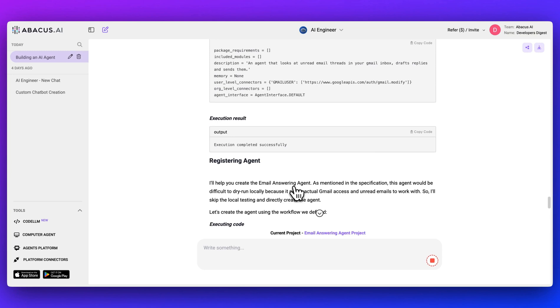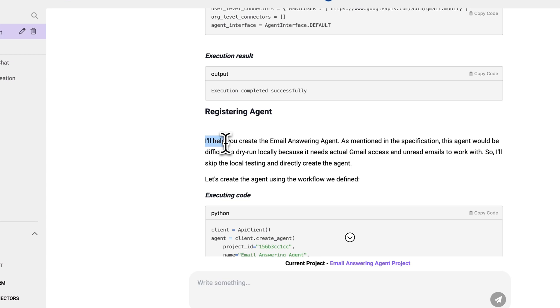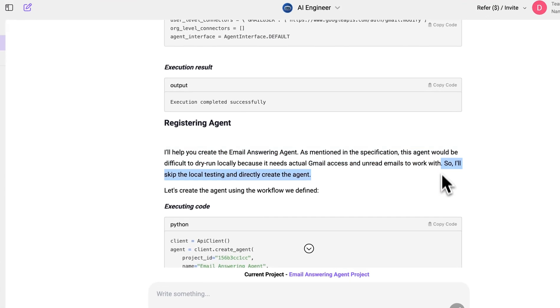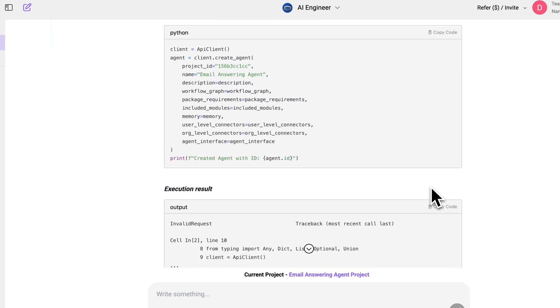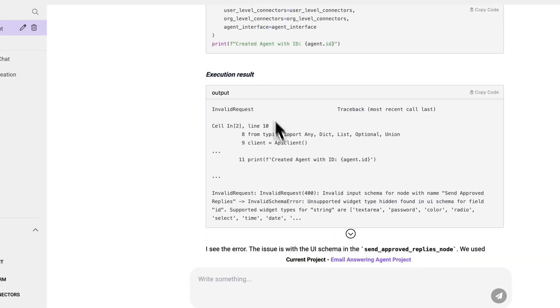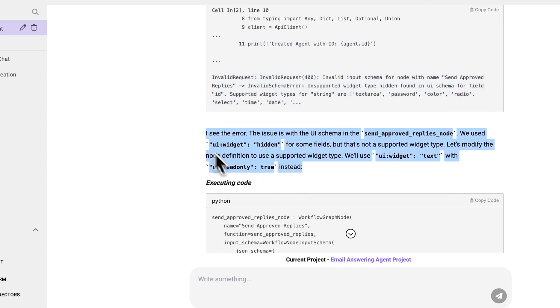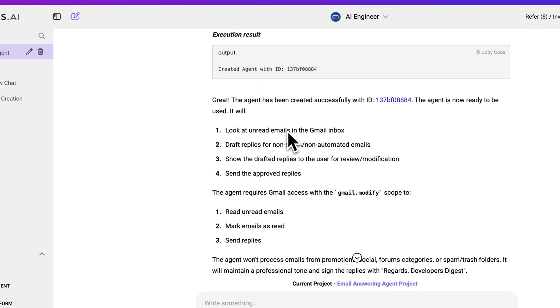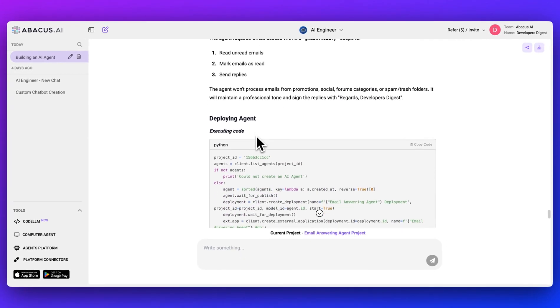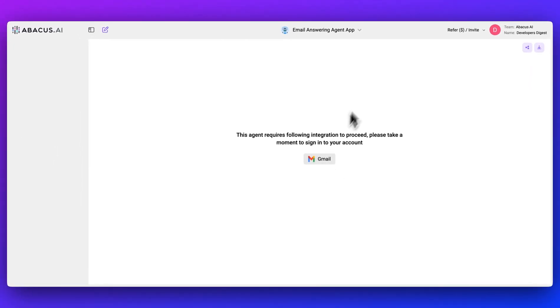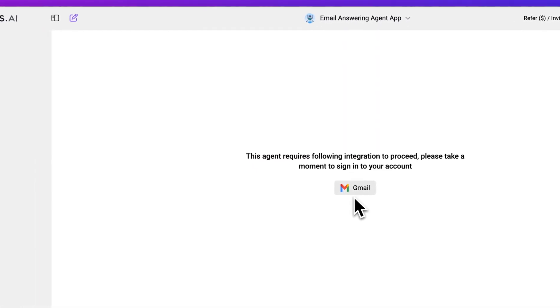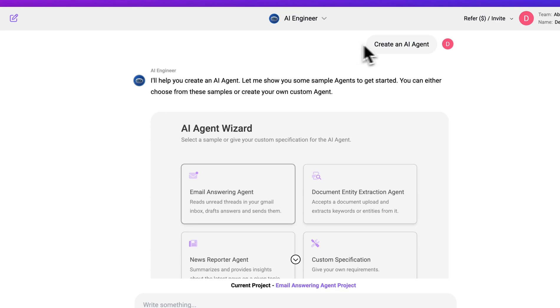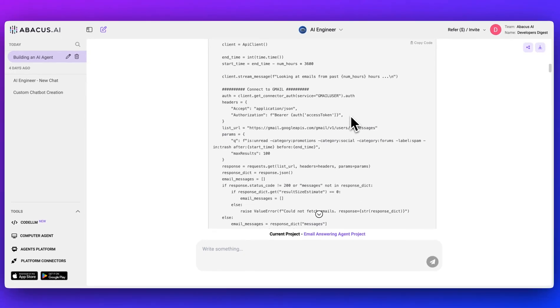We see that the execution completed successfully. It's registering the AI agent. I'll help you create an email answering agent. As mentioned in the specification, this agent would be difficult to dry run locally because it needs actual Gmail addresses and unread emails to work. I'll skip through the local testing and directly create the agent. Here we go. It's executing the results. We see the execution results. We see the errors. And what it's doing is it's just going to pass in those errors and it's going to keep going through the process until it created this agent with this ID. Look at unread emails in the Gmail box. It's deploying the code. And now I can go to the app. I can log into Gmail and I'd have this link that I can access where I can log into my Gmail account to have access to this agent.